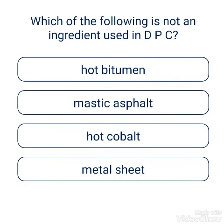Question: Which of the following is not an ingredient used in DPC? Options: hot bitumen, mastic asphalt, hot cobalt, metal sheet. The answer is hot cobalt.